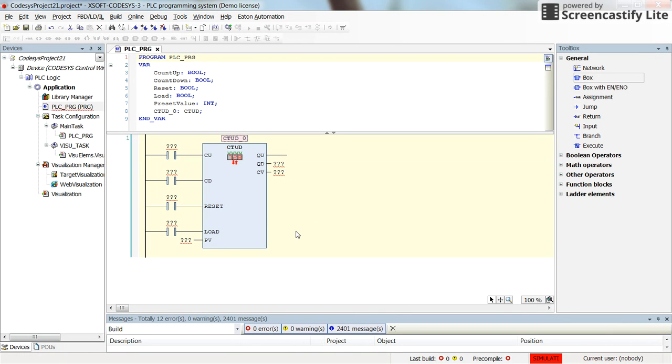And as we insert it you can see that the up-down counter has five inputs and it can give us three outputs.